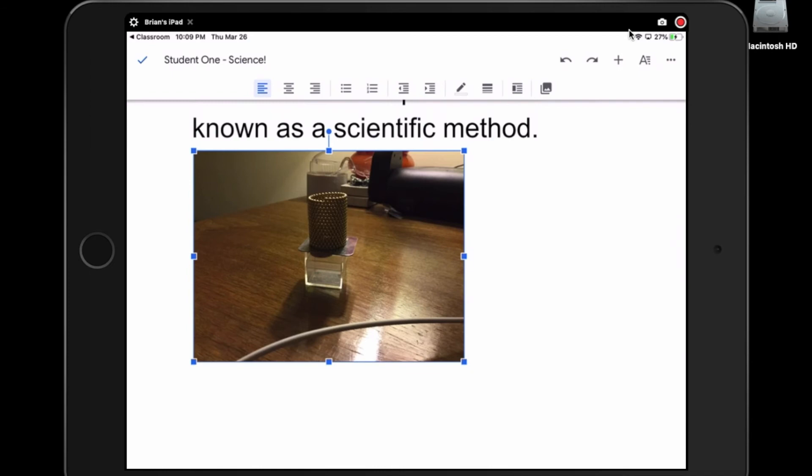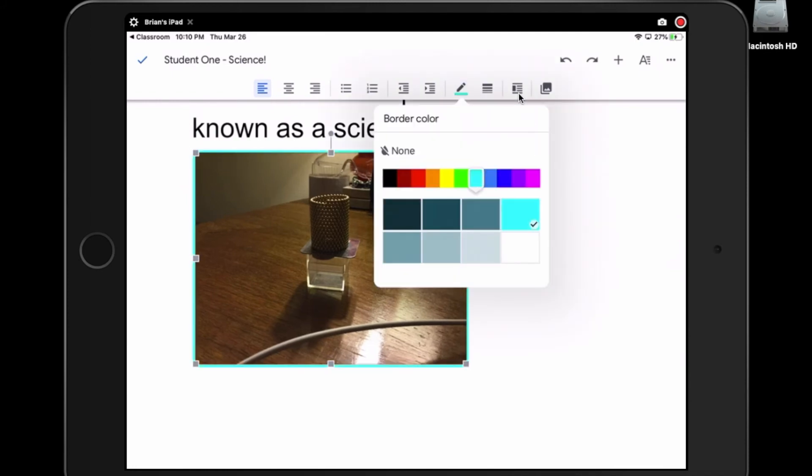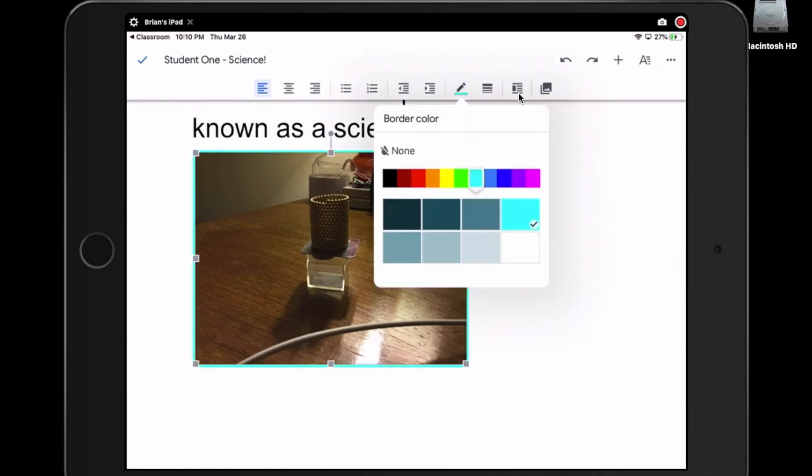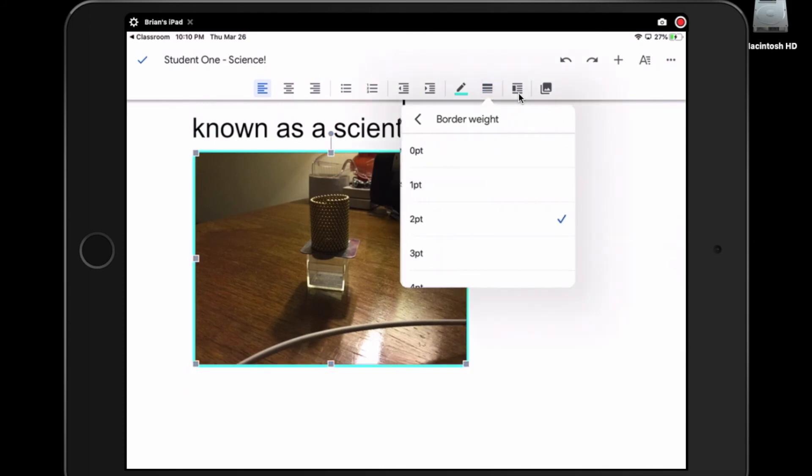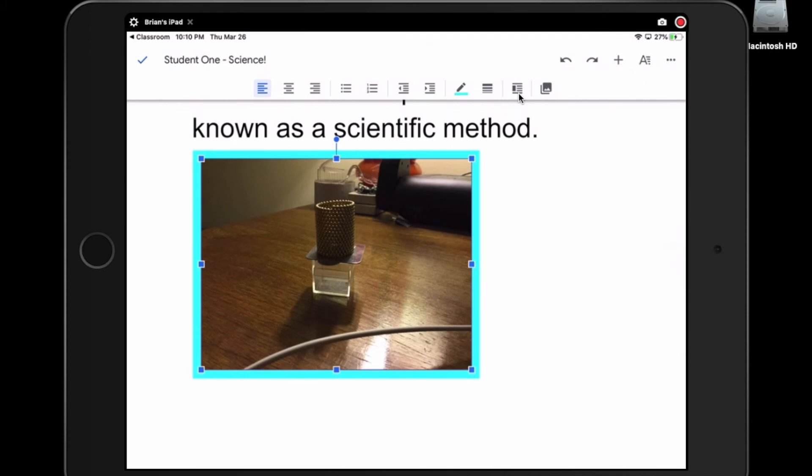There's a couple of things you can also do. You can add a border around your picture. You can choose a color for your border. You can change the thickness of that border by hitting this tool and adding a thicker border around your picture. Those are useful things if you want to make your picture stand out.